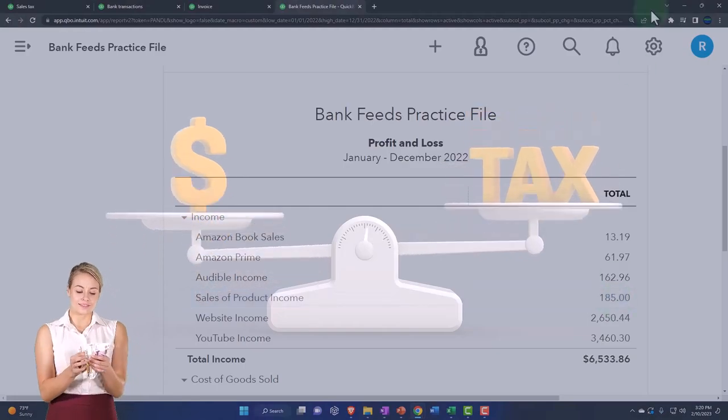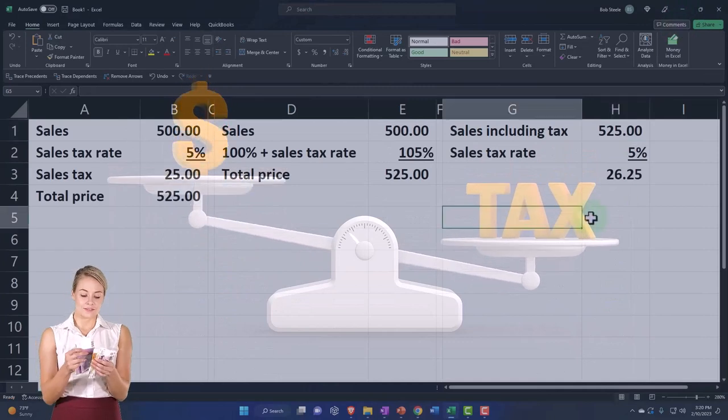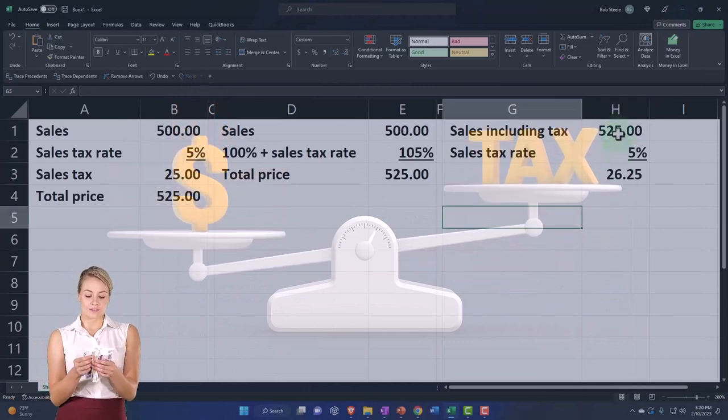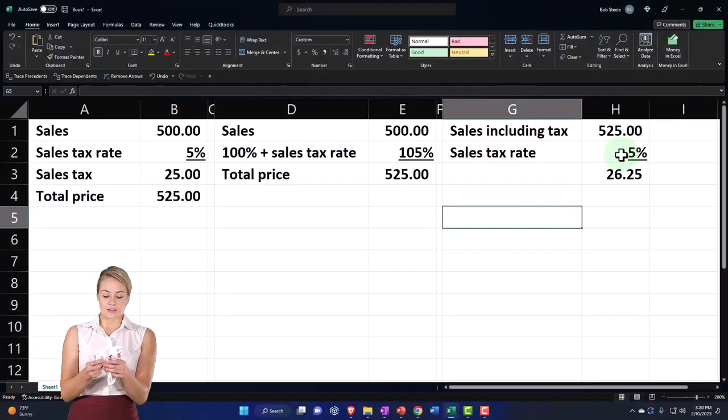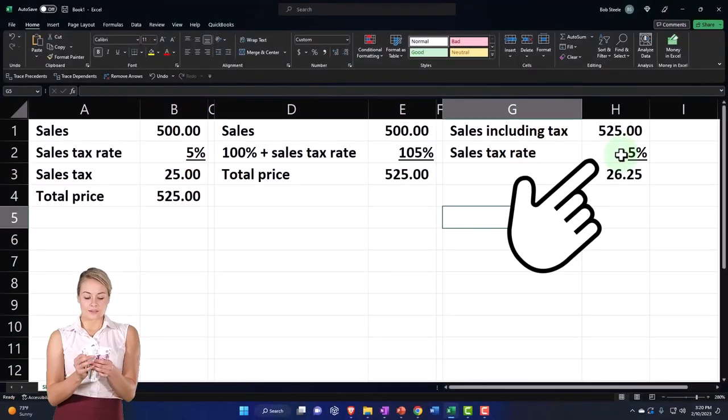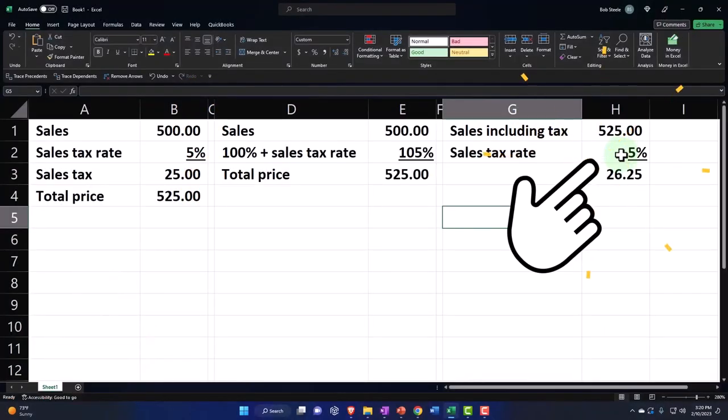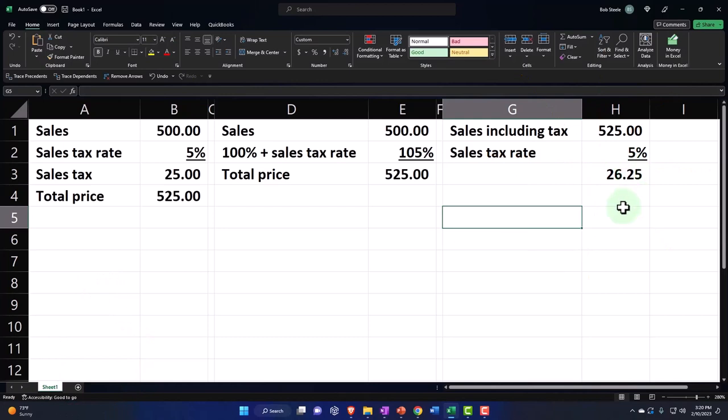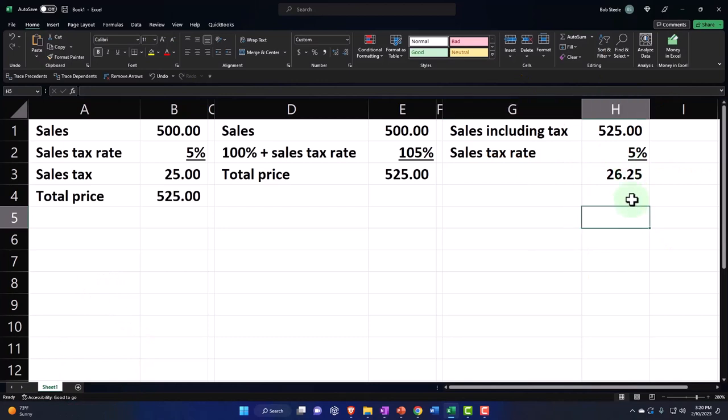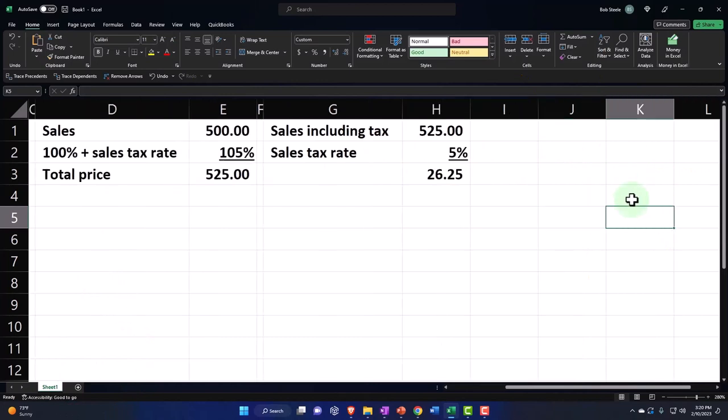And then, so when you back out the sales tax, you can't just take your sales times the 5%. It has to be something, you know, you got your equation. Your equation is...